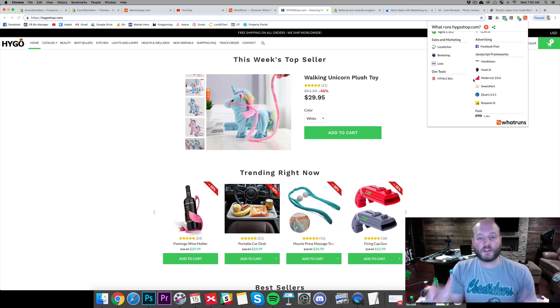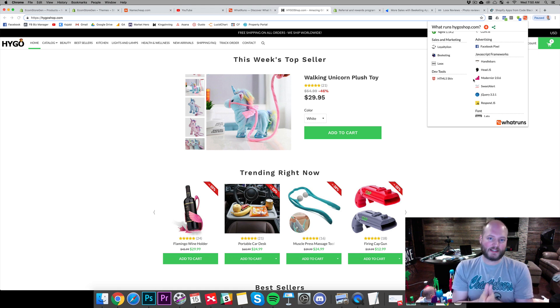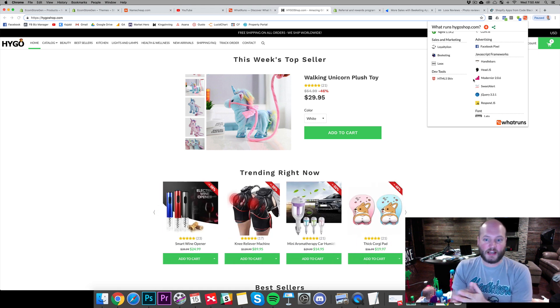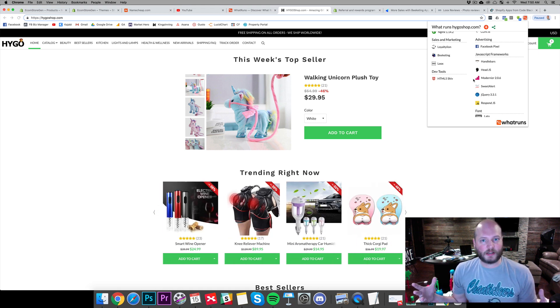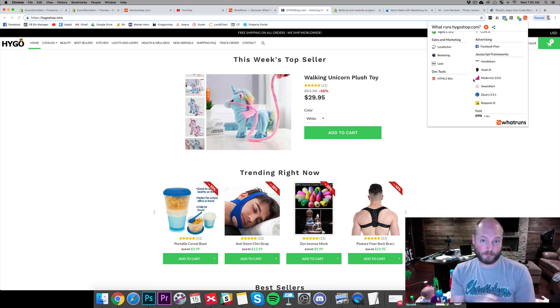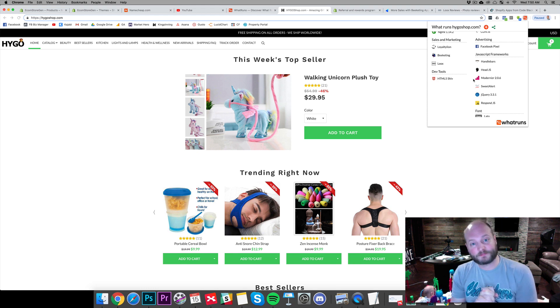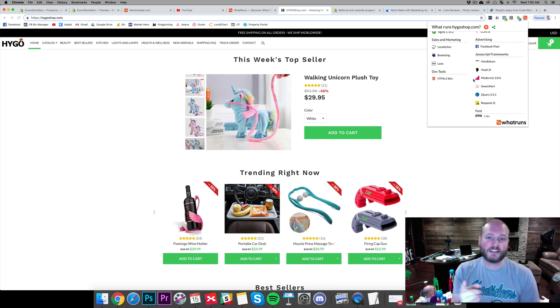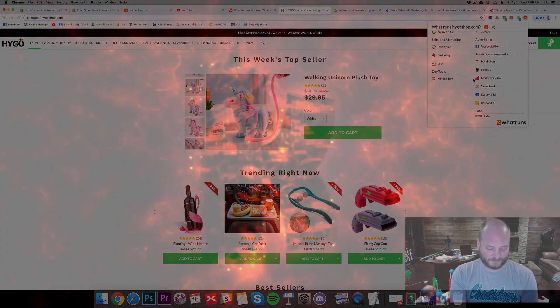So guys, hopefully this helps you out — understand how to build a better e-com store, WordPress site, or just a business online in general. Thanks for joining me. Travis Patel here. Have a good one.